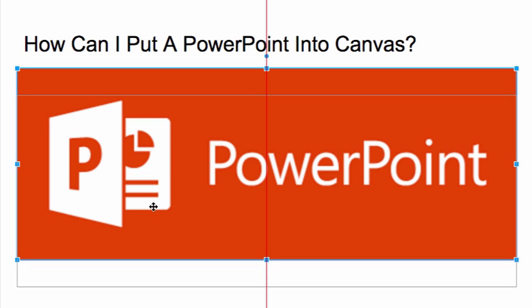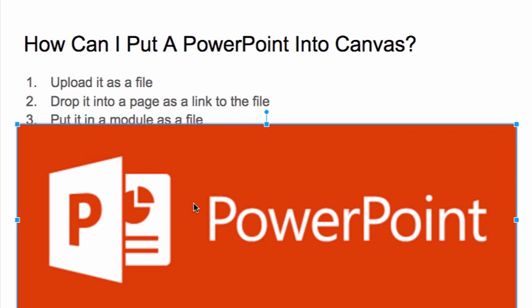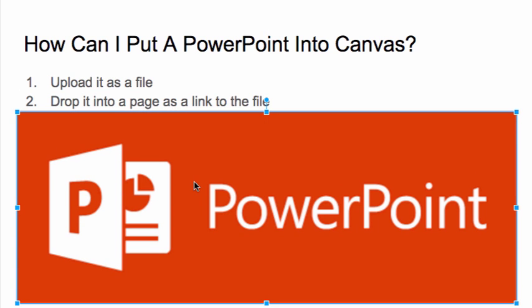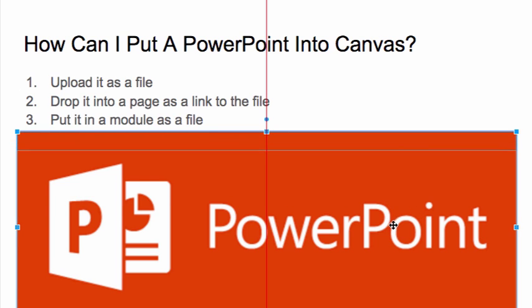Number one, sometimes you can just upload it as a file, and then the file sits in your Canvas course and students can access it, but they have to have PowerPoint to open it. Number two is you can drop it into a page as a link to that file, or you could put it in a module as a file. But in all three of these cases, the student would have to have PowerPoint to open it and see it.